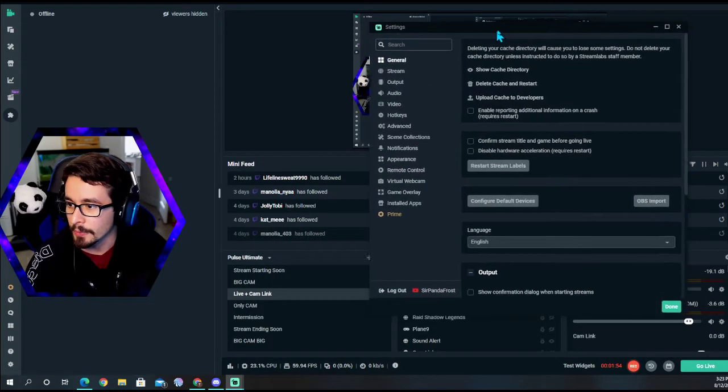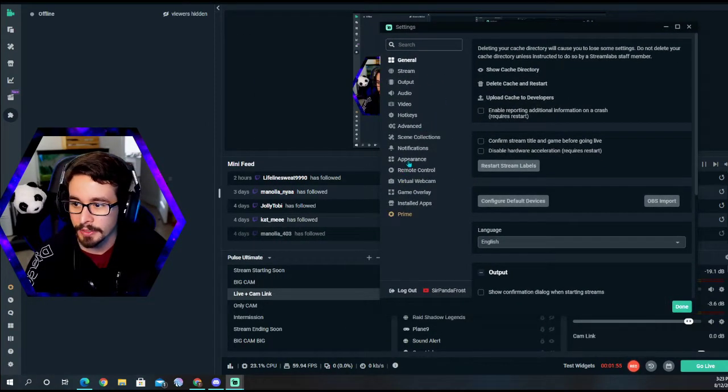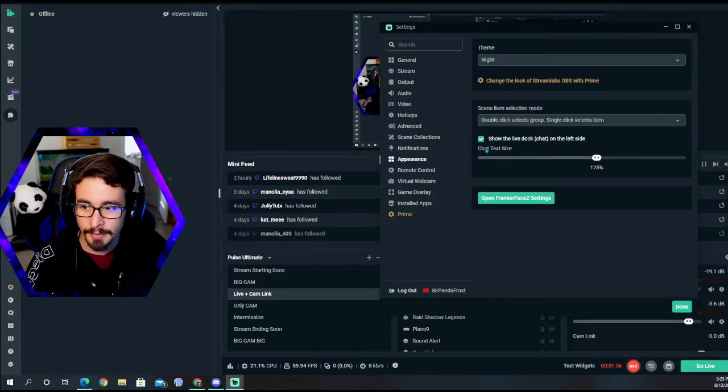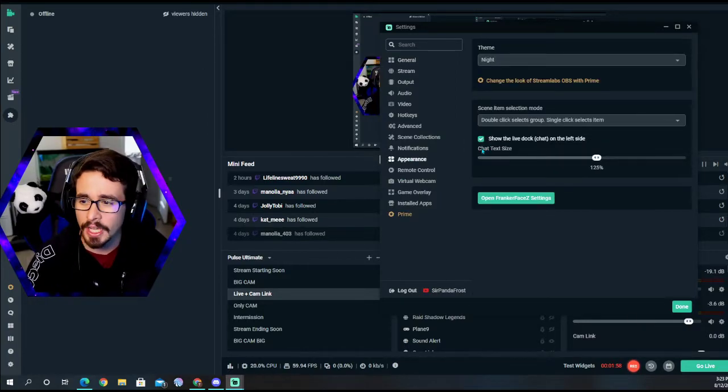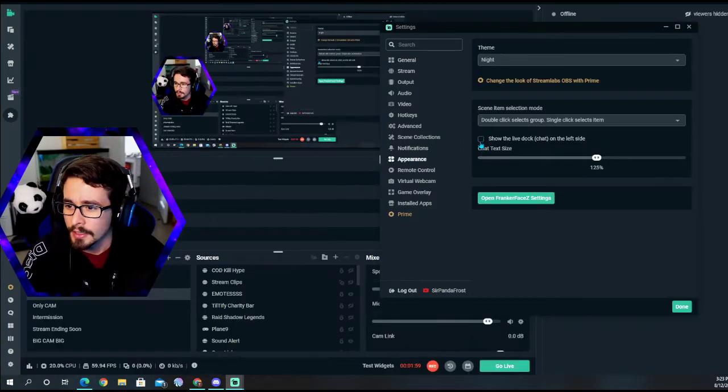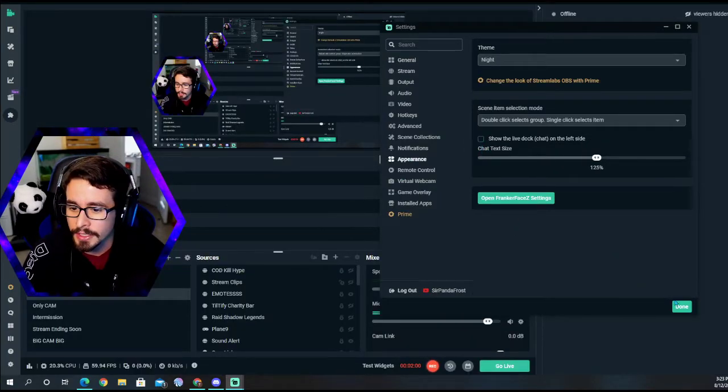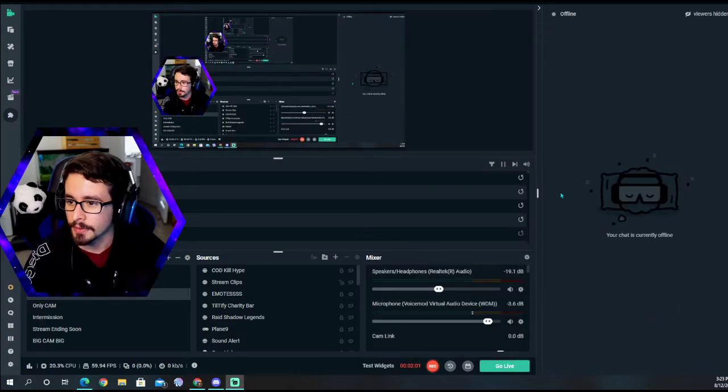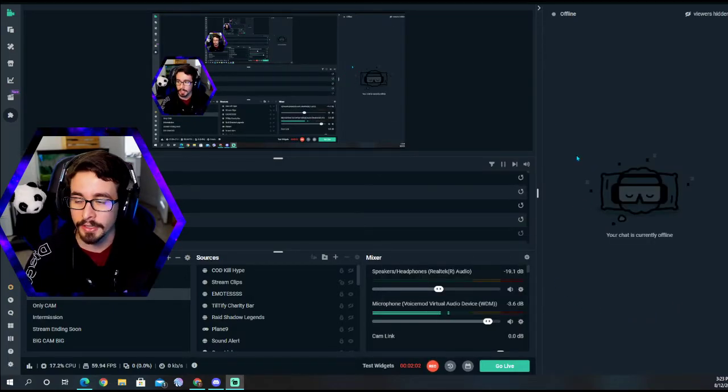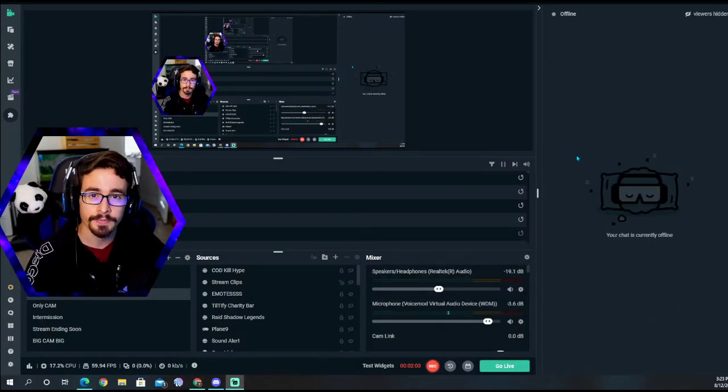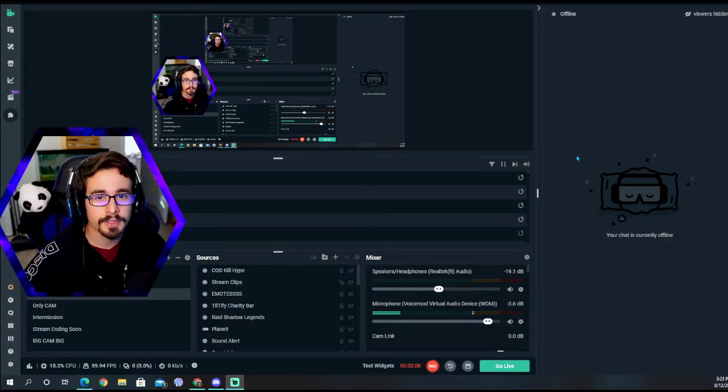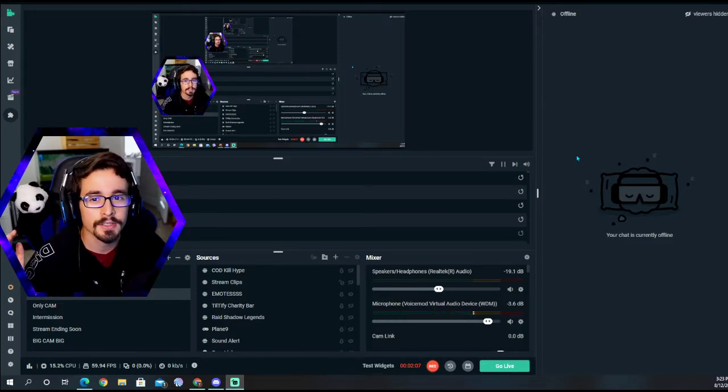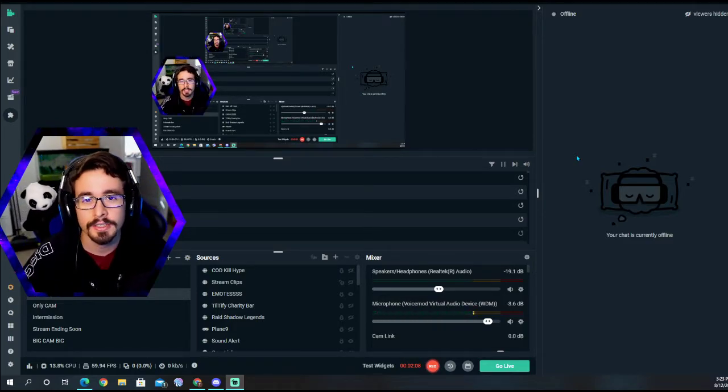So once again, settings, we're going to go over to appearance. Remember, somehow I forgot. Click that off and there it is on that other side.